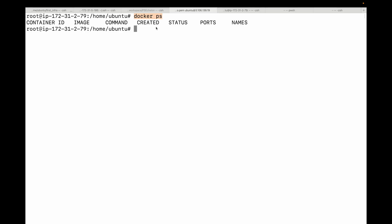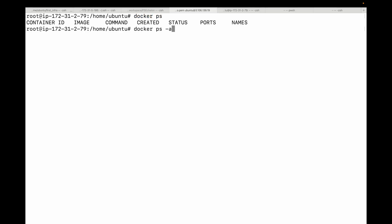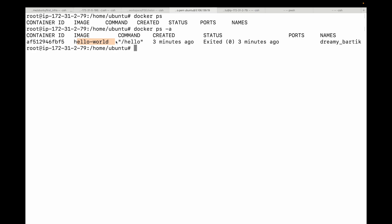That's because the hello world container did its job and stopped. To see all containers including stopped ones, we will use this hyphen a or hyphen hyphen all flag. There it is. Now we can see our first container. The docker ps-a command shows you the container ID. So here this is the container ID, what image it was created from, the status, and when this was created. This is your master list of every container on your system.